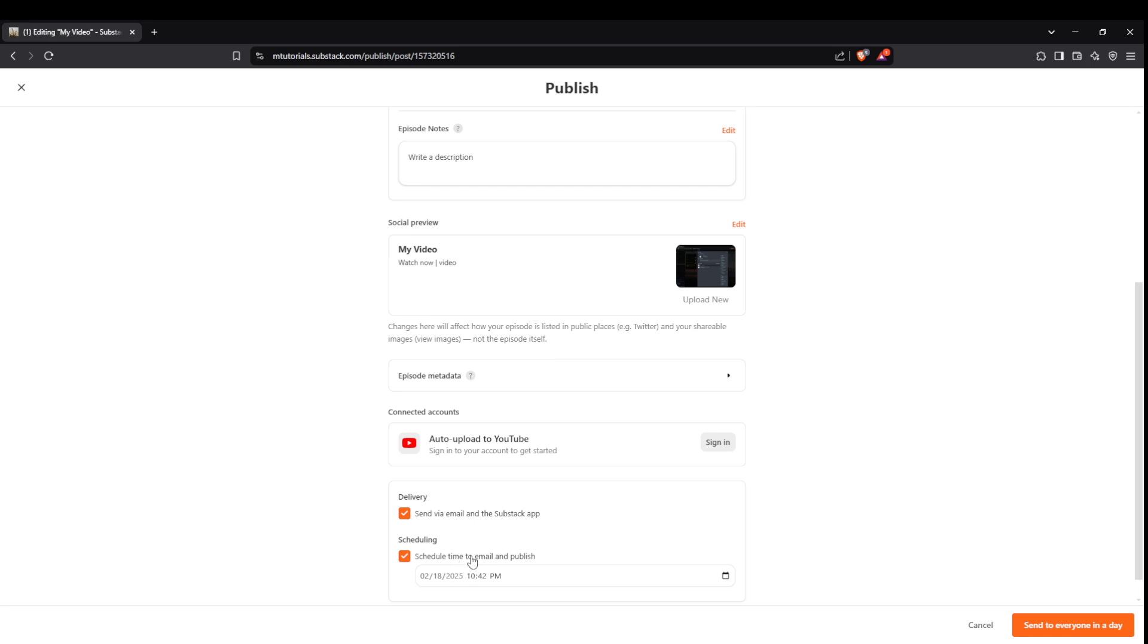Finally, if your post is ready to go, hit send to everyone now, and your video will be live on Substack for your audience to enjoy.